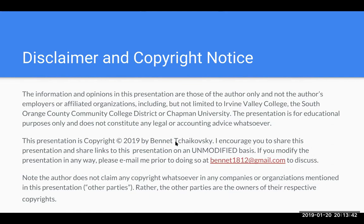Note, the author does not claim any copyright whatsoever in any companies or organizations mentioned in this presentation. Rather, the other parties are the owners of their own respective copyrights.